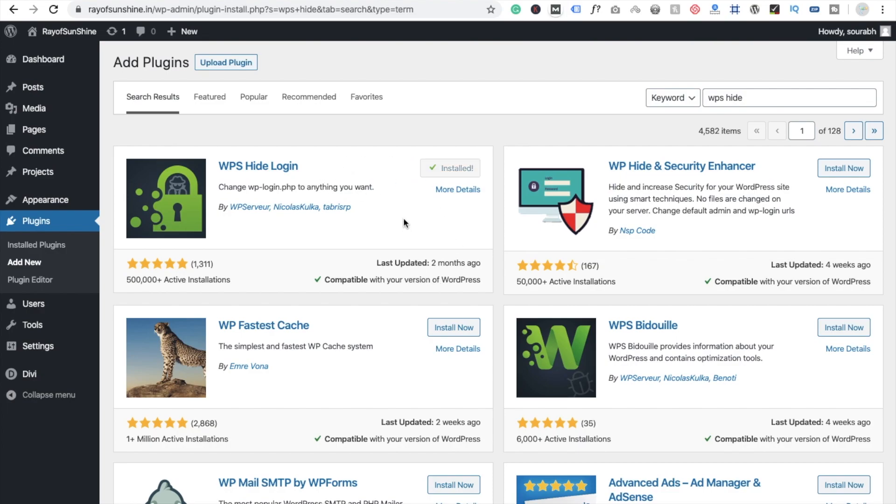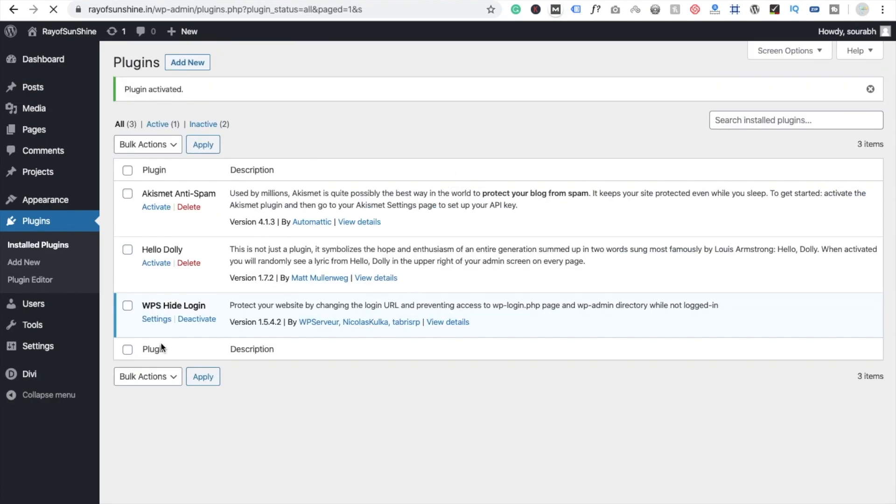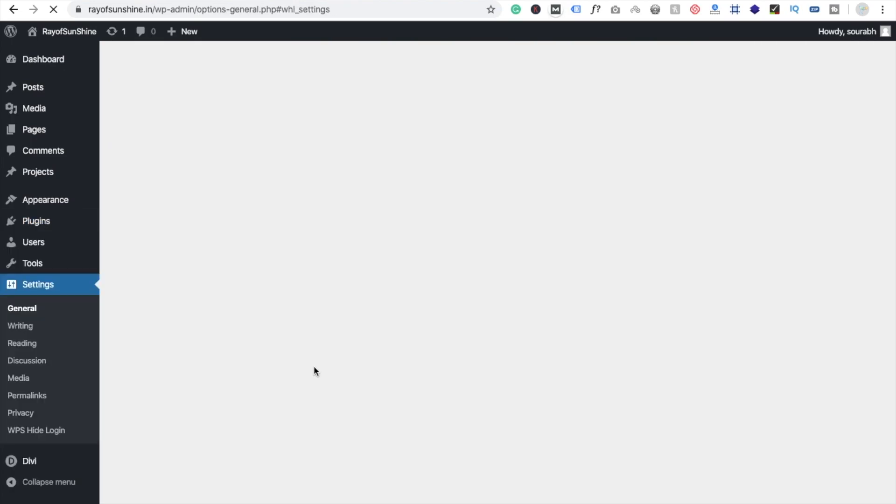Now we need to click on activate. And click on this setting option.